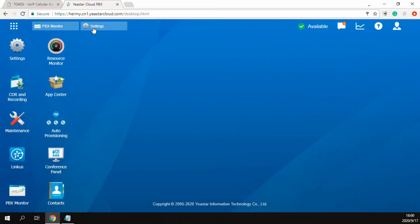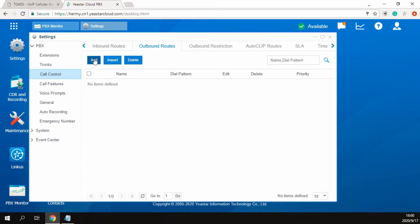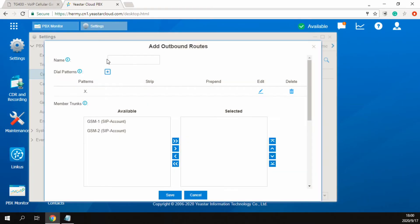Then, we would create two outbound routes to dial the two carriers numbers on Cloud PBX.